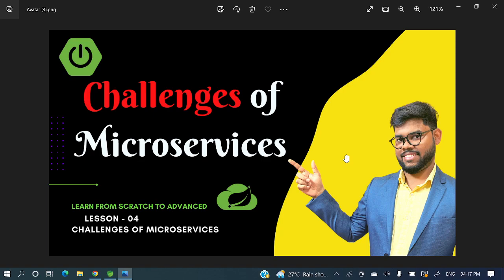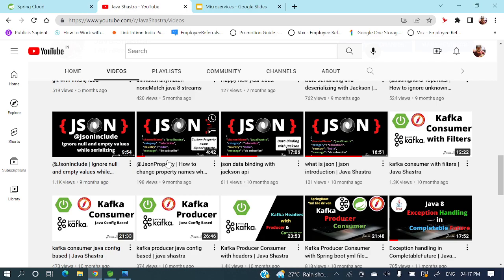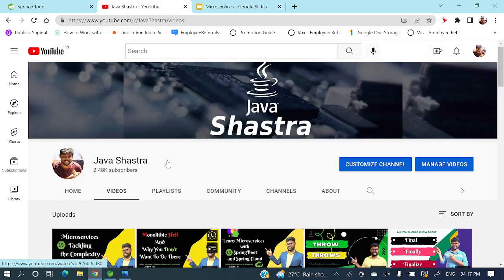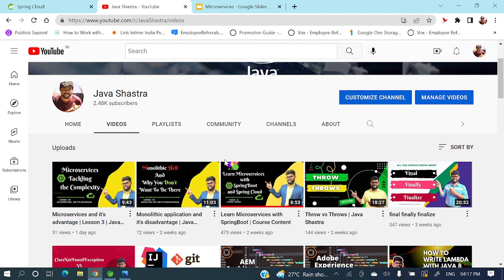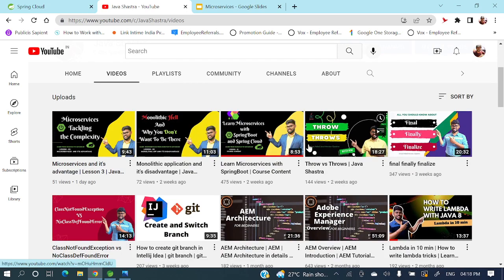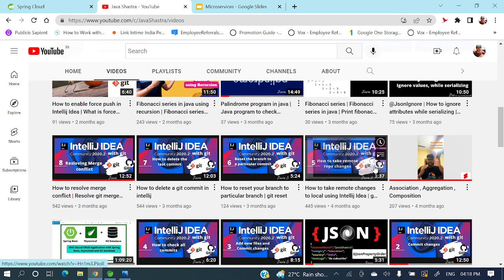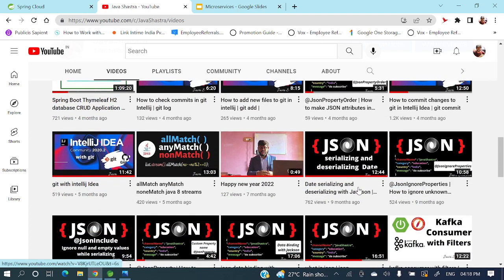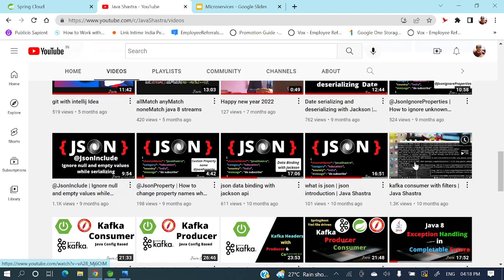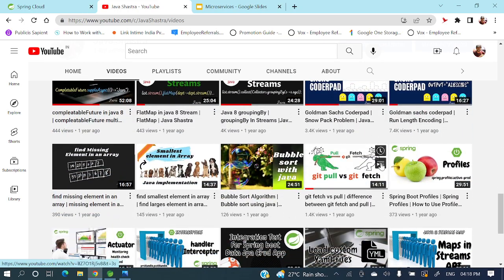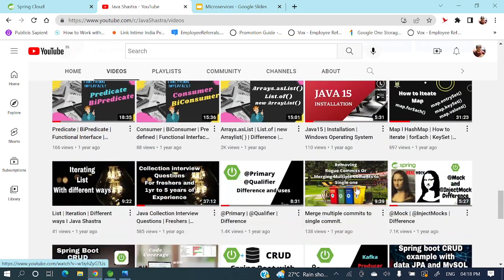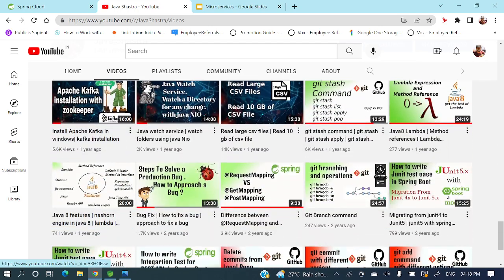Before proceeding to today's video, if you have not subscribed to my channel yet, please do subscribe immediately and hit the bell icon to get all notifications from my side. On my channel you'll also find three microservices videos, throw/throws/finally/finalize, JSON series, IntelliJ IDEA with Git, Kafka consumer/producer, Java 8 videos, and many other videos you can explore.